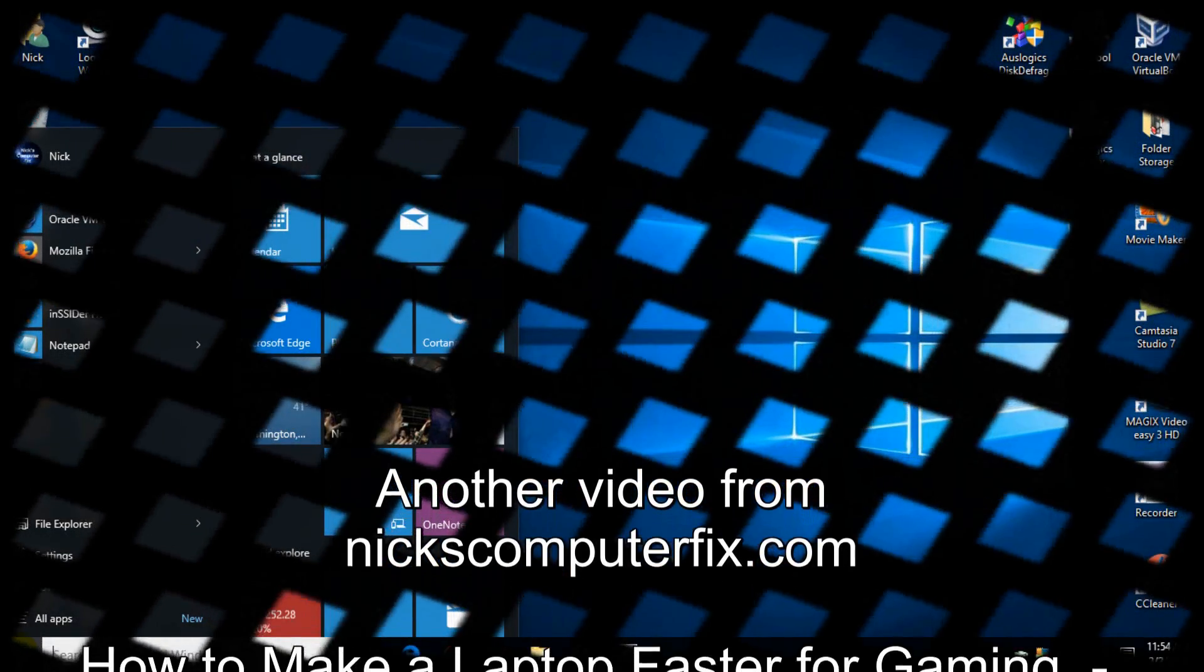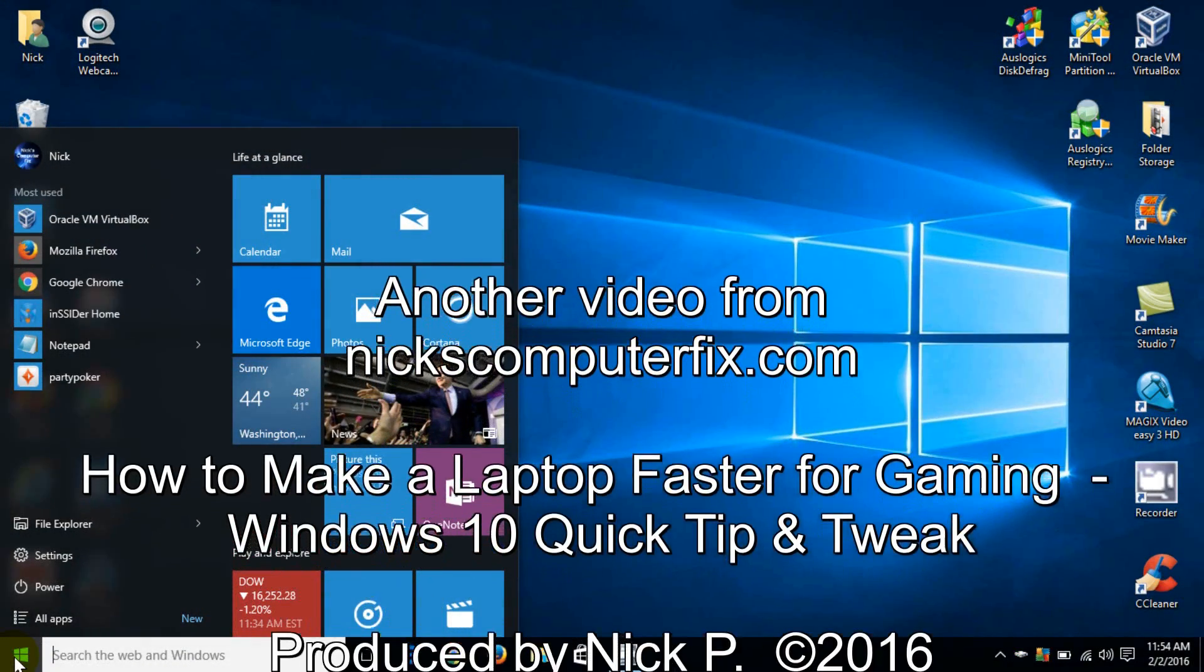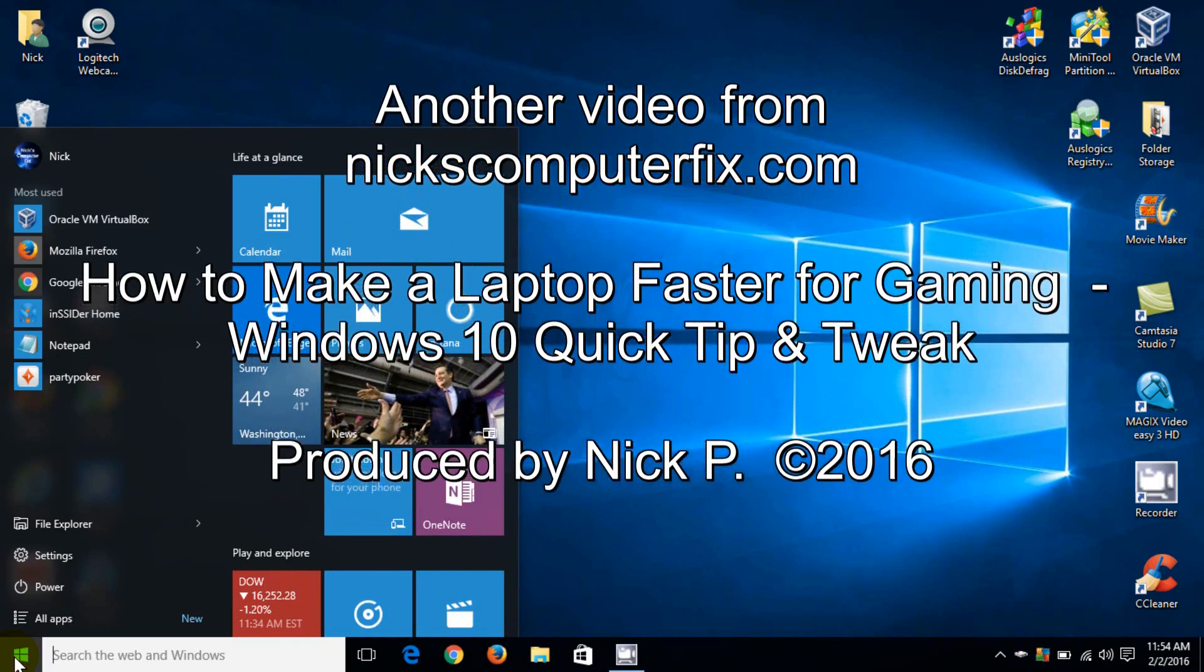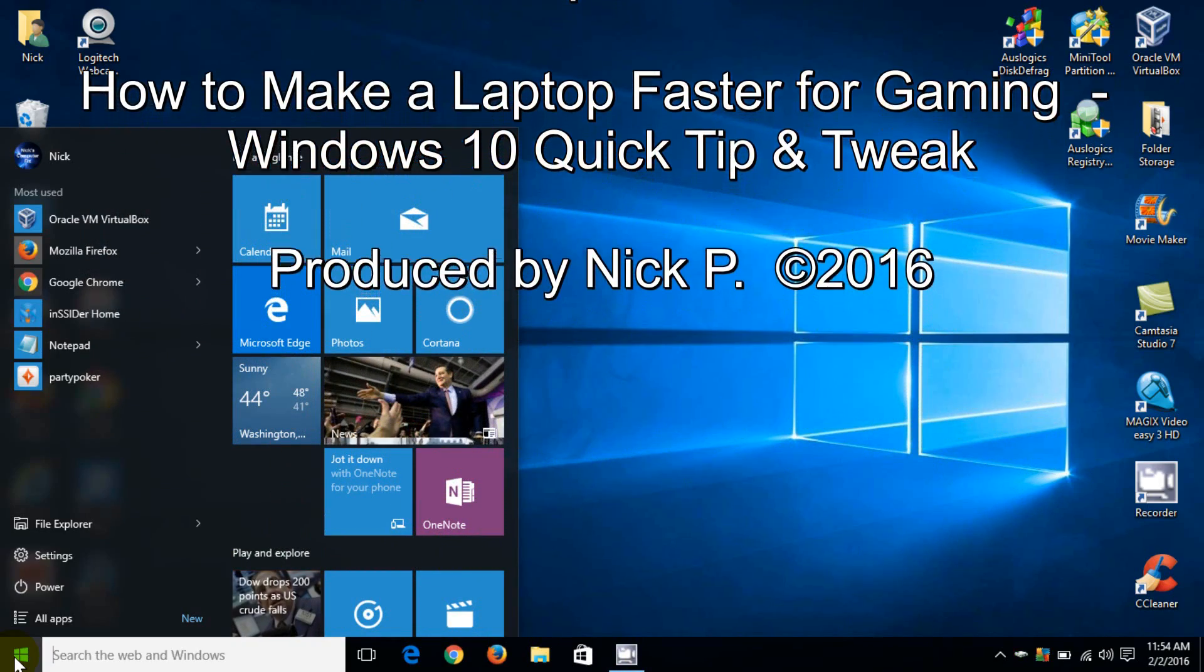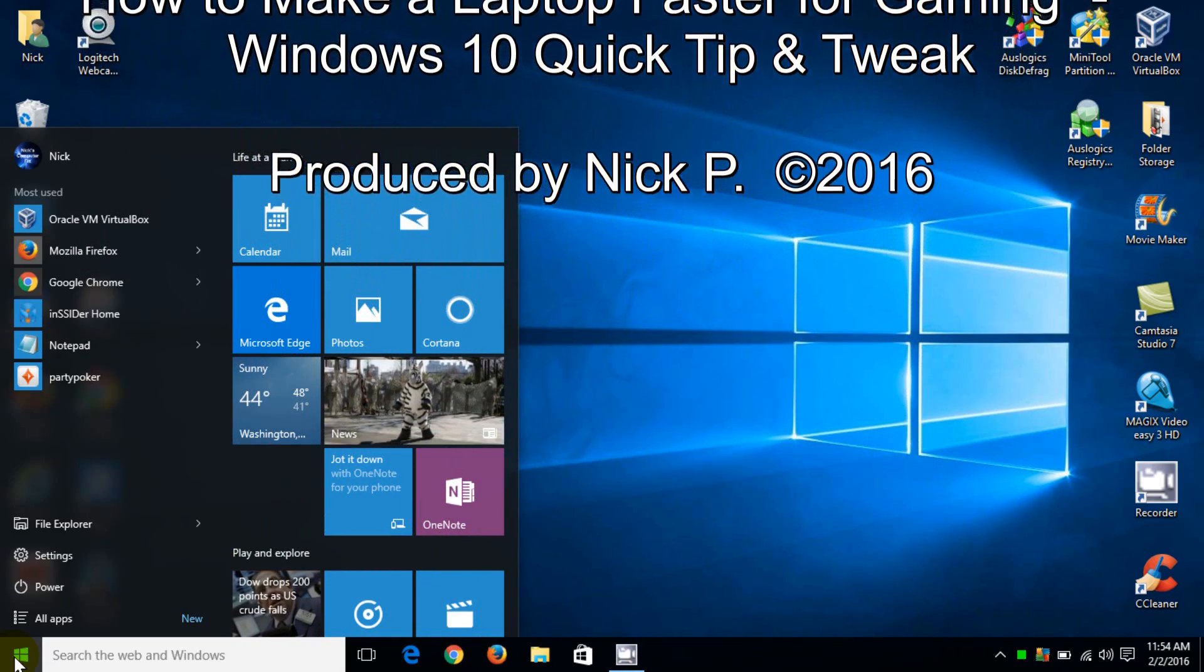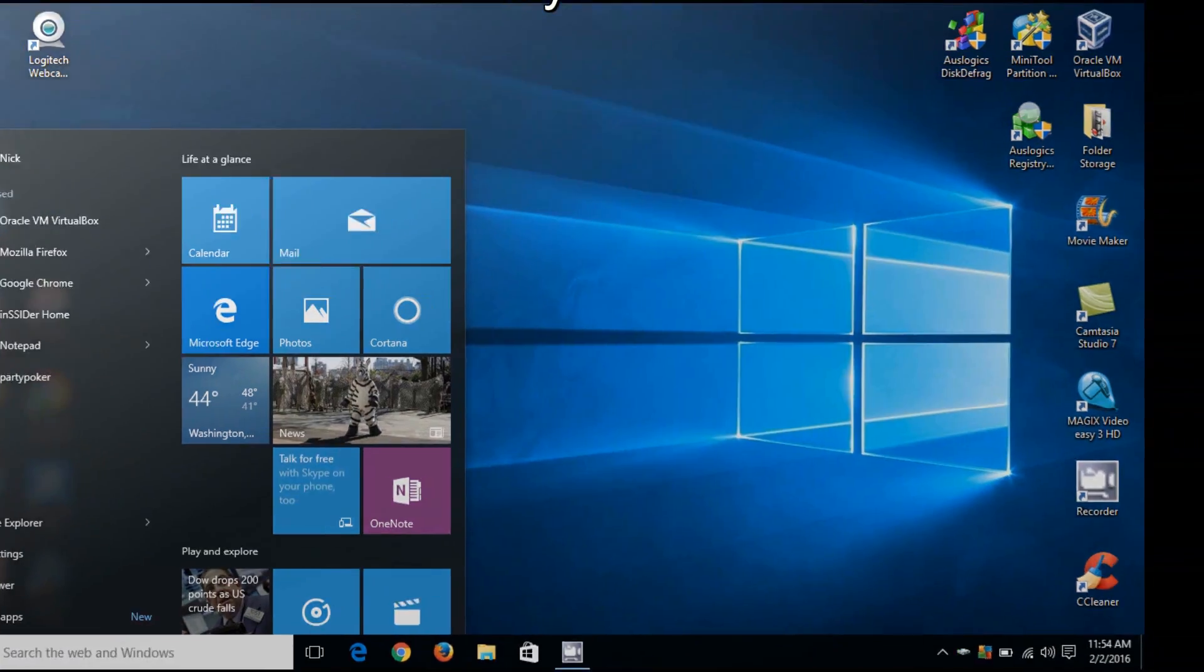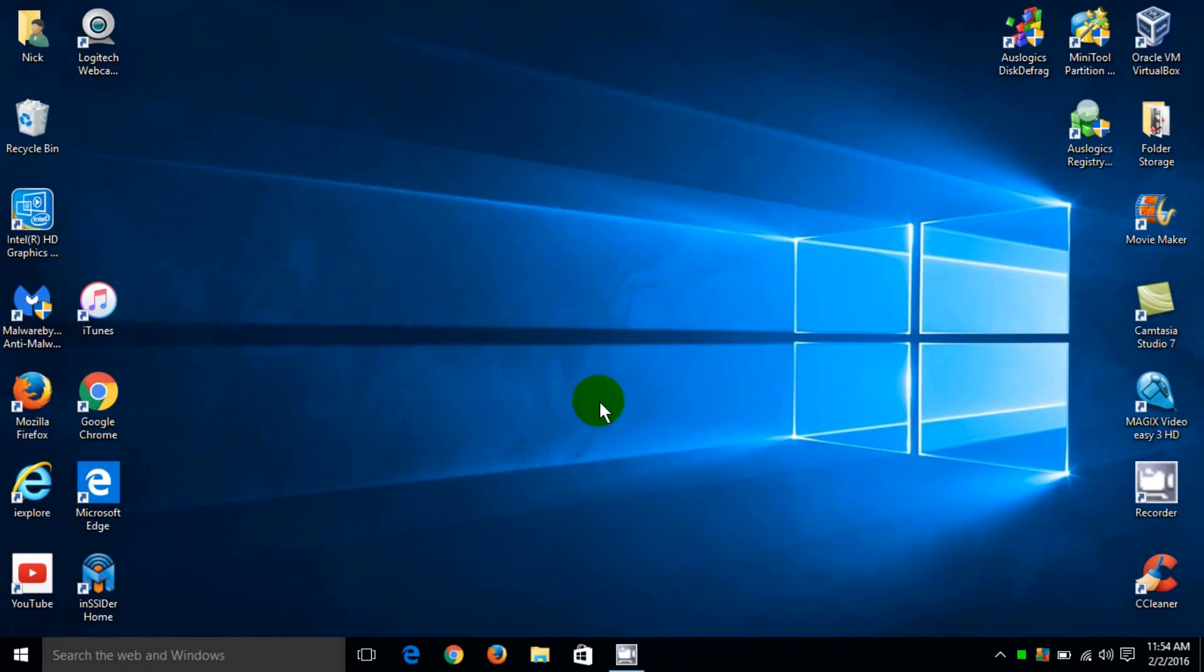Hello, this is Nick with nickscomputerfix.com, and here's a quick video on how to make your laptop faster for gaming - a quick tip in Windows 10. Let's go ahead and get started here from your Windows desktop.